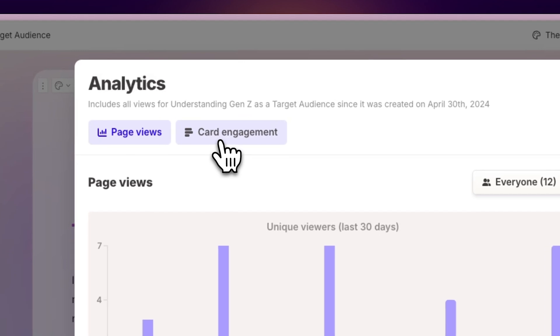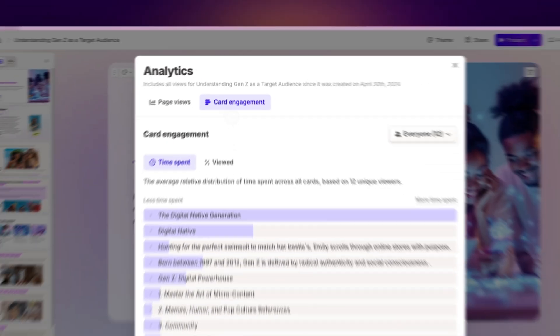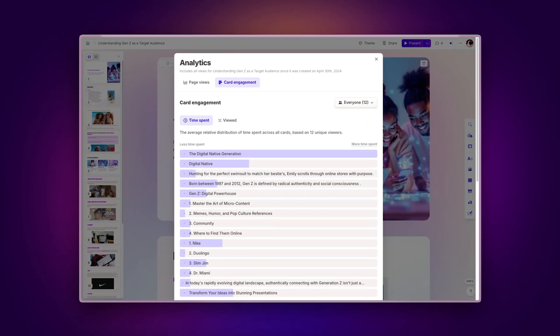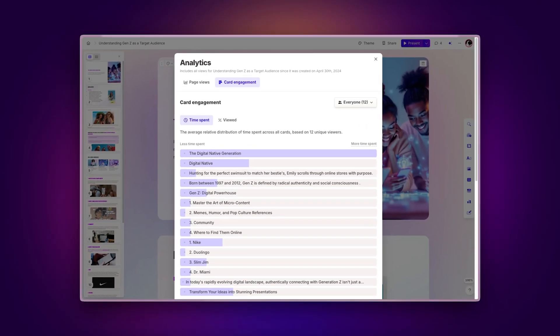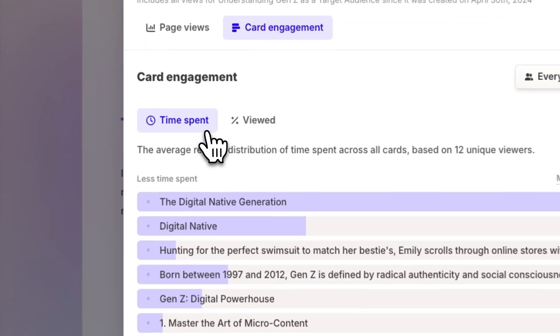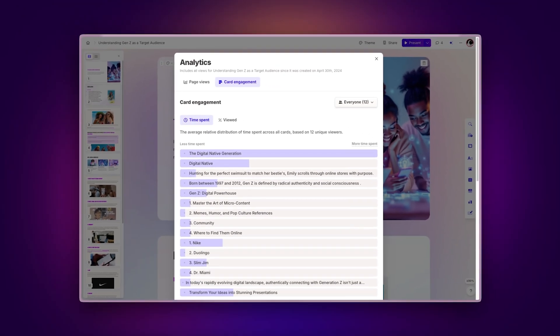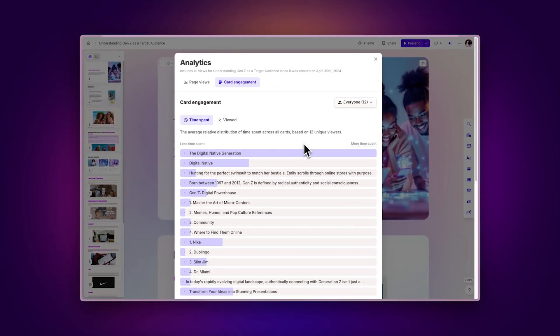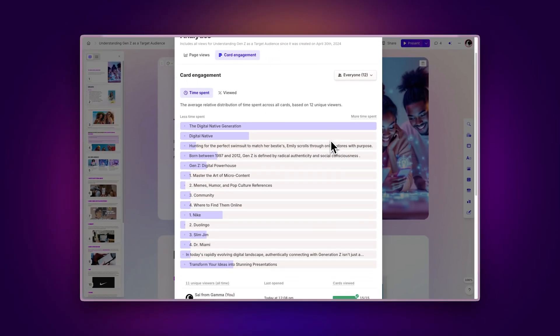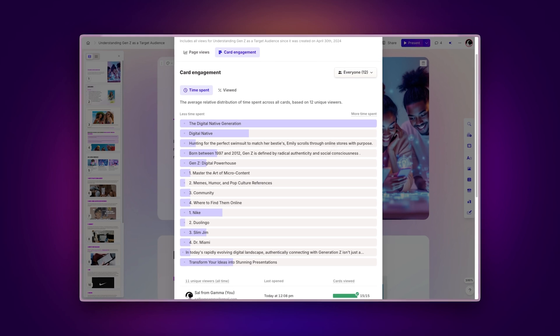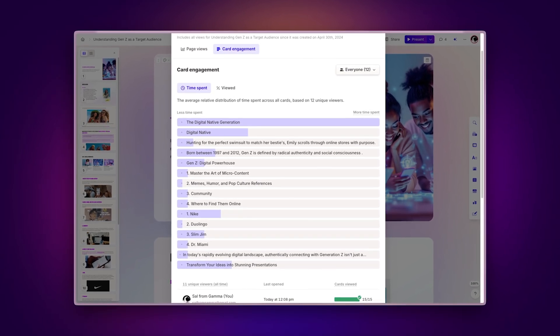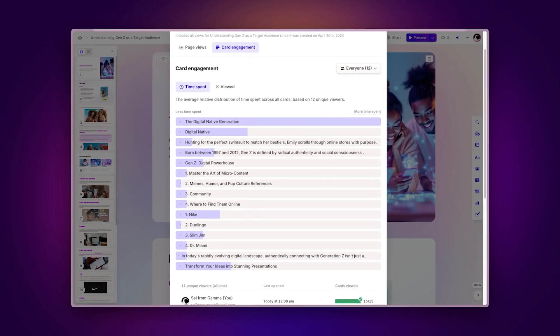Card engagement. This section gives you a clear overview of how your audience is interacting with specific cards. Time spent. View the average time distribution across all cards based on all unique viewers. This shows which cards are keeping your audience's attention the longest.